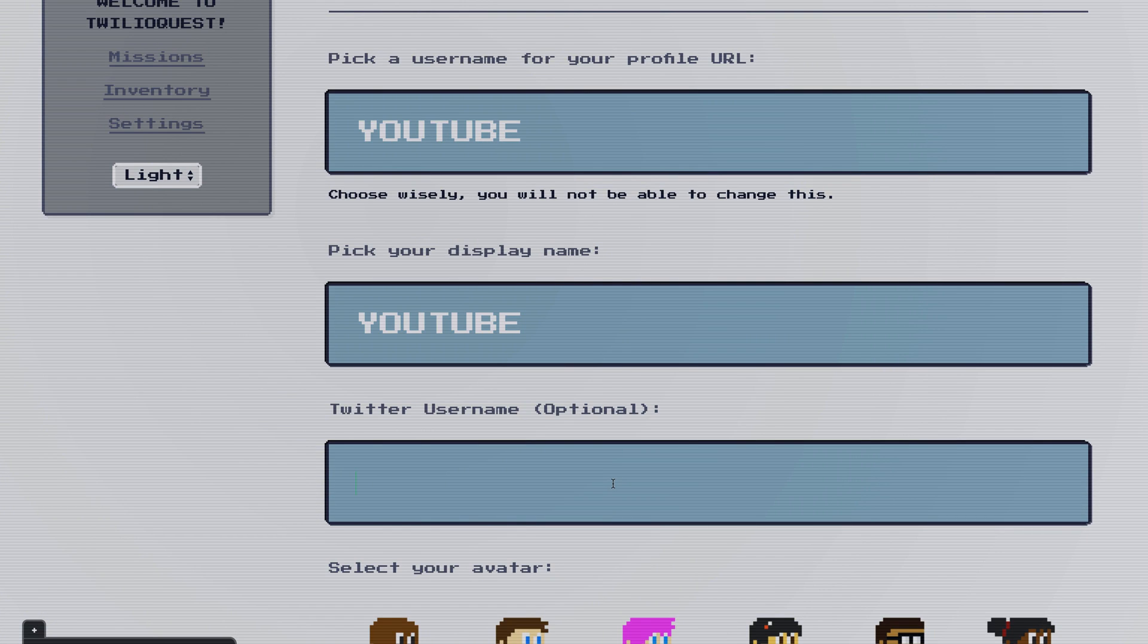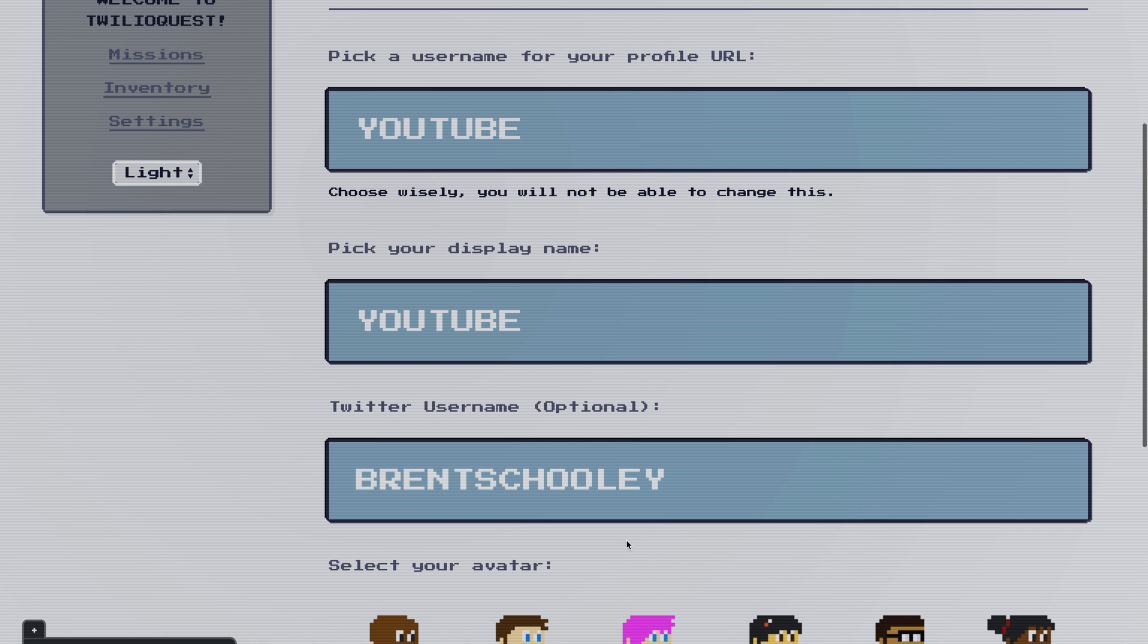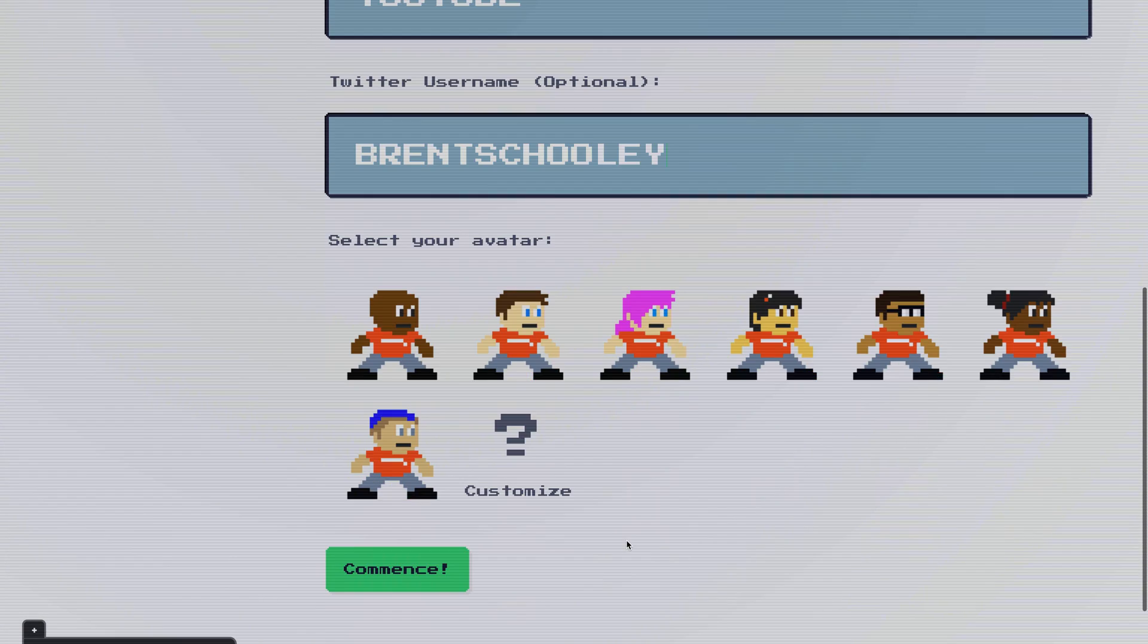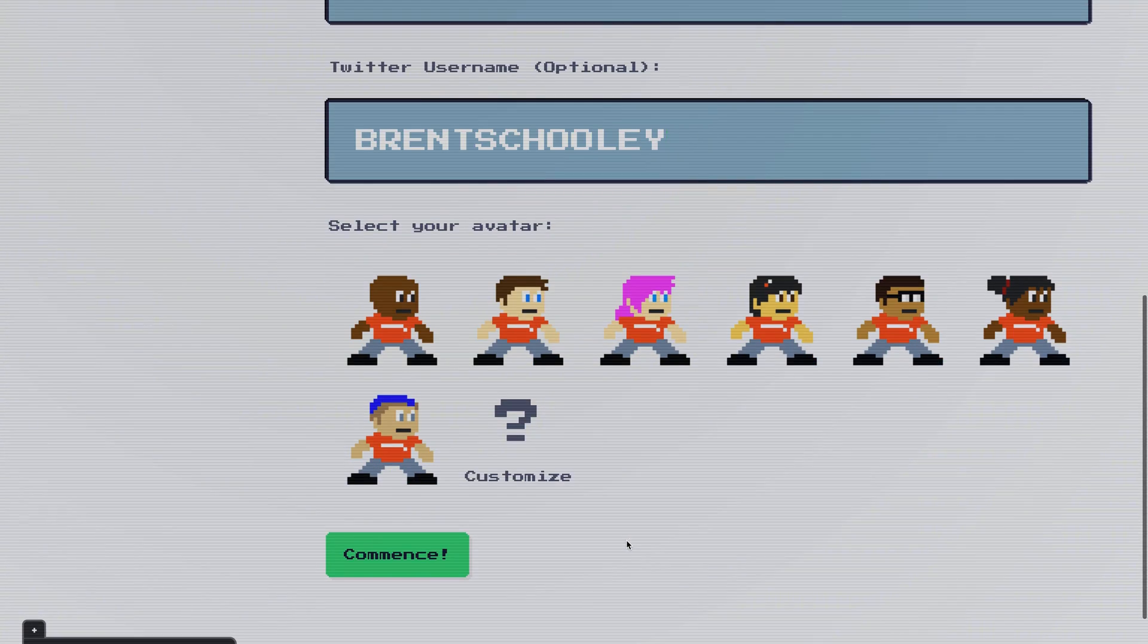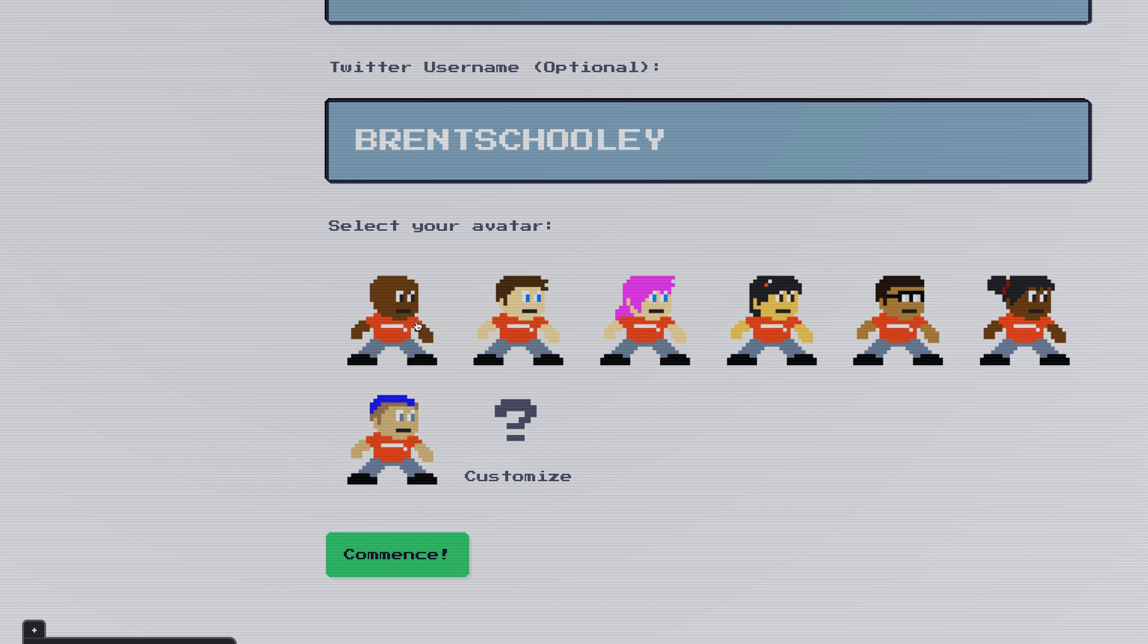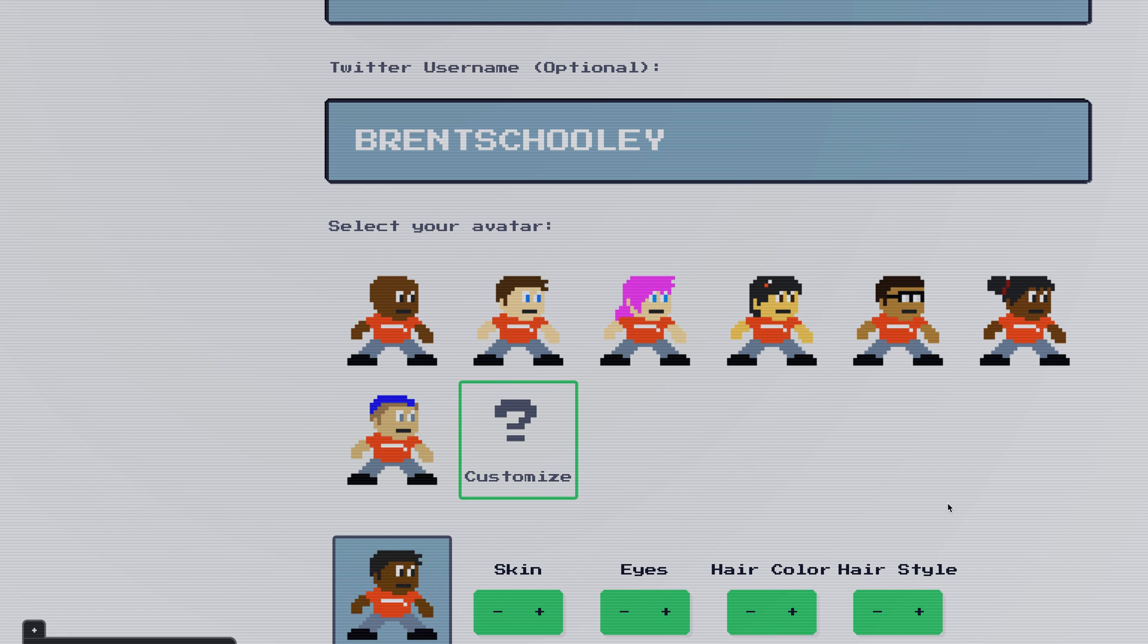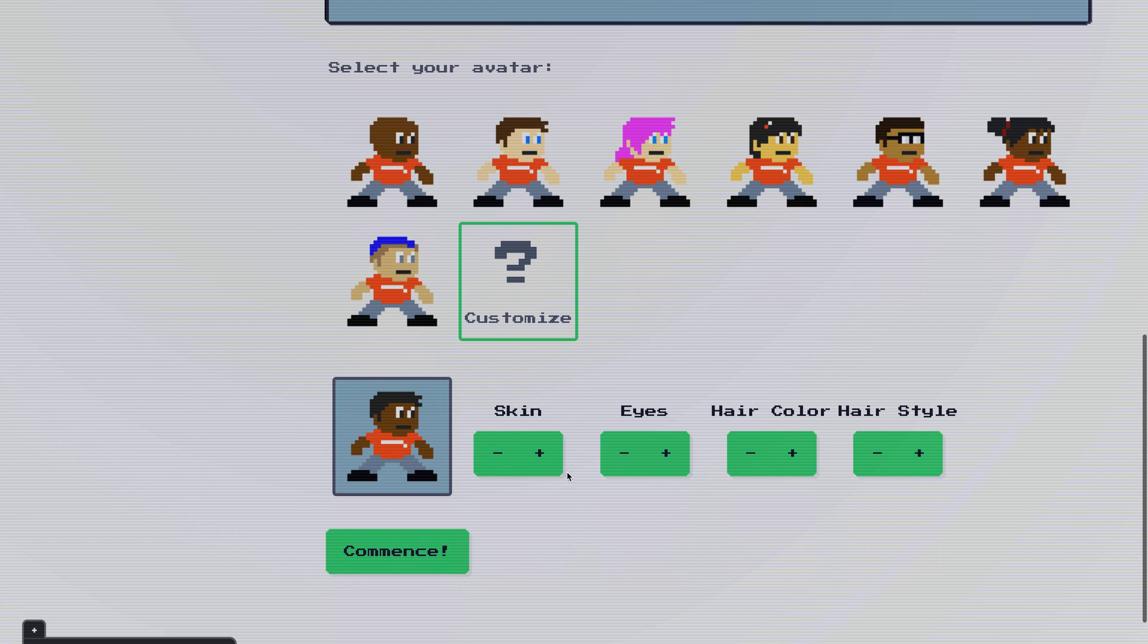Optionally, you can insert your Twitter username here, and as you complete quests, people will be alerted to your progress via our Twitter account. Next, we can select which avatar we want to use. We've got a bunch of pre-canned ones here, or you can customize your own if you want to make it look like you.